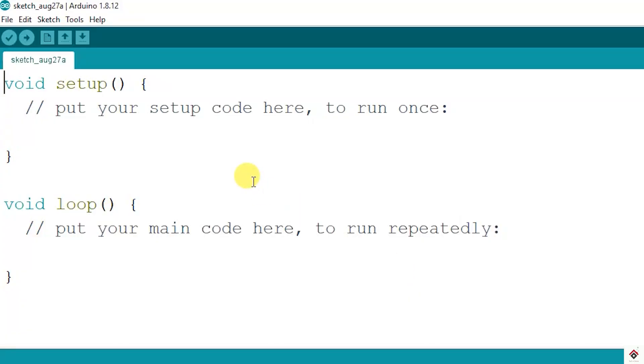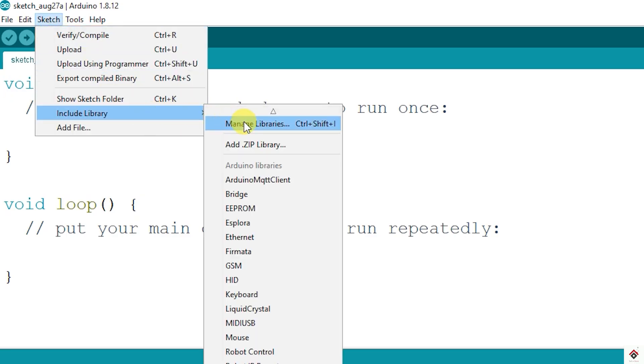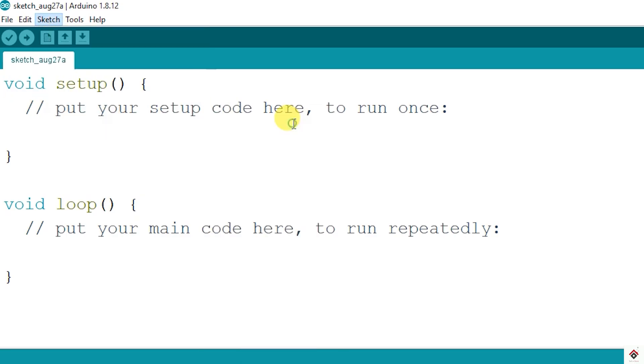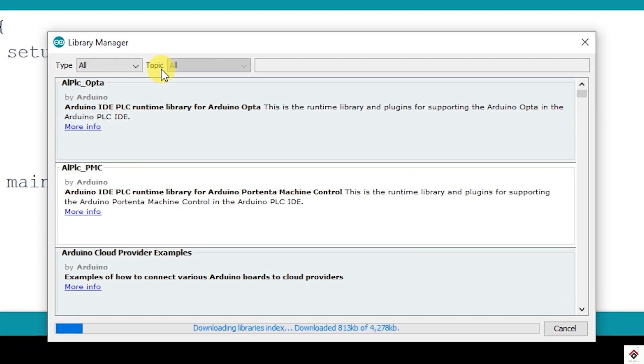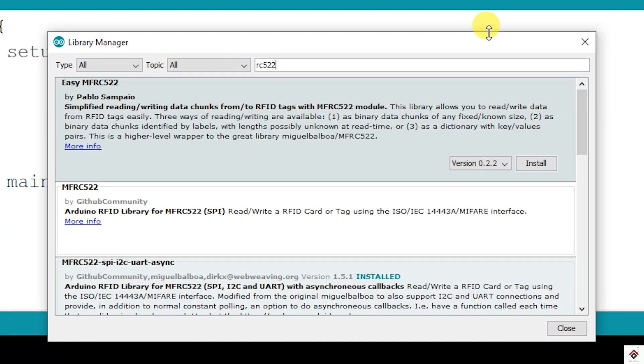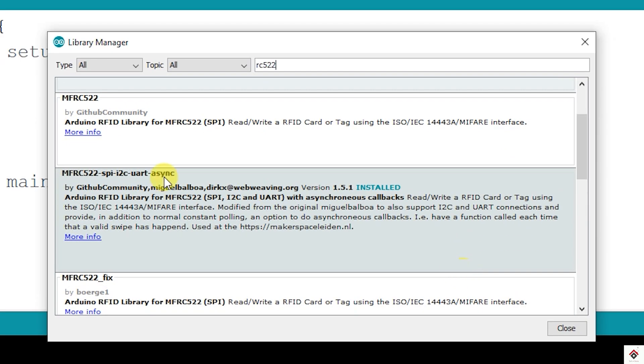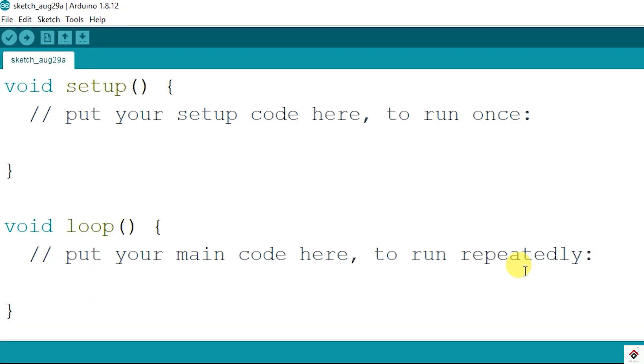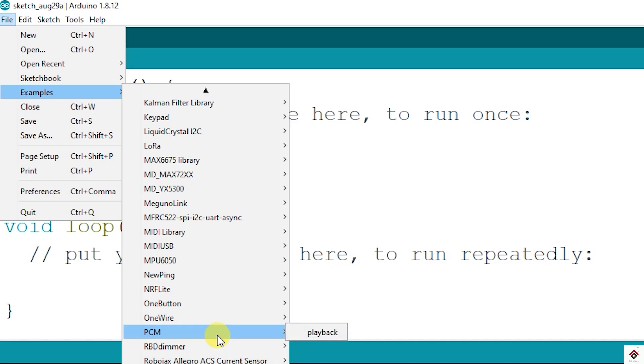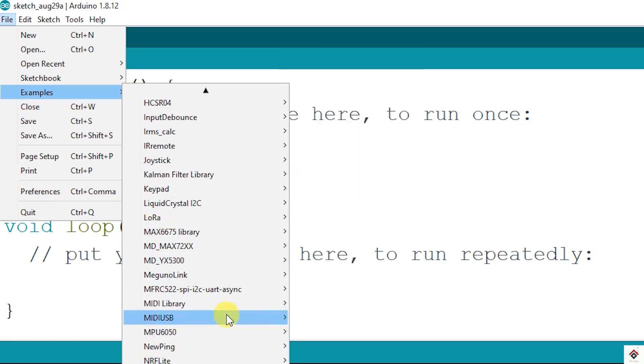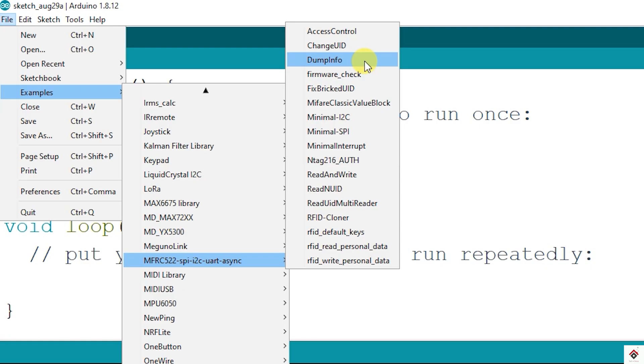Moving on to the coding. Now to make the code simple we have a library available for the RC522 module. To install, go to Sketch, Include Library, Manage Libraries and search for RC522 and install this particular library. After installing the library go to File, Examples and you can search for the RC522 library which we have installed earlier. In this you can open the dump info code.